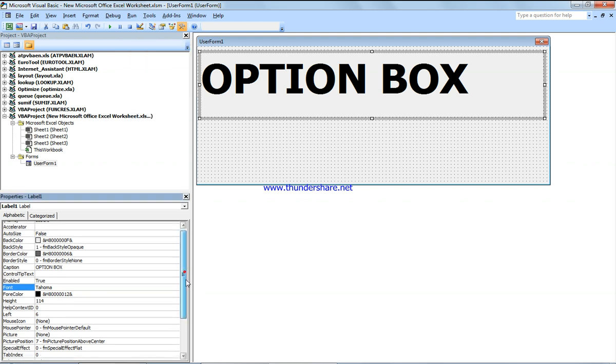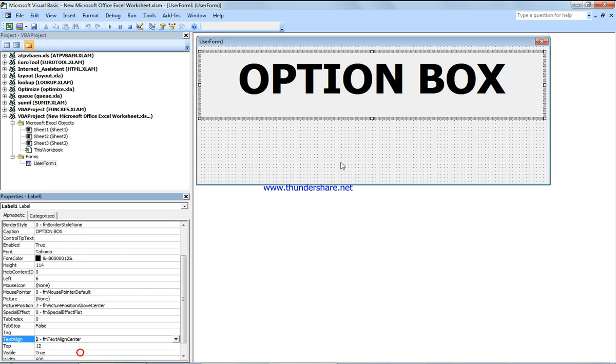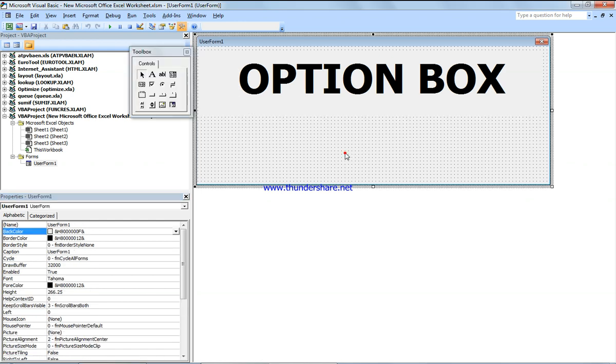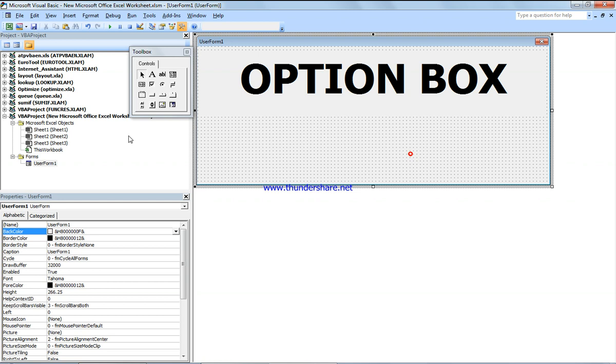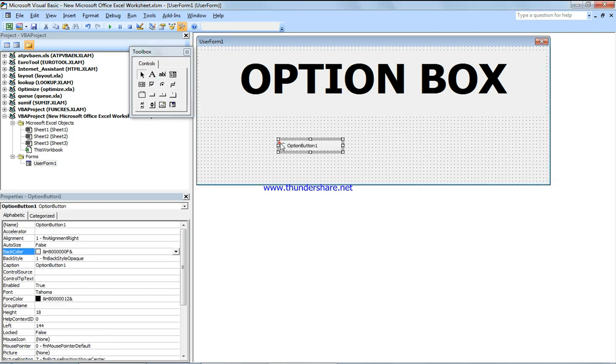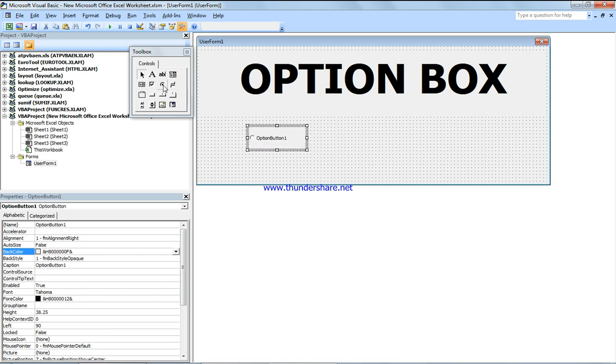We need option box. Click on the option button here, and we need to demonstrate how to use the option box or option button. We put it on the screen, and we need several.